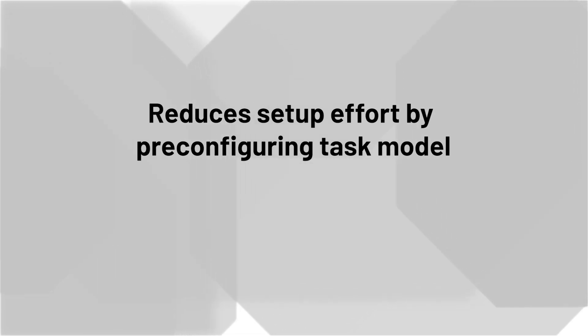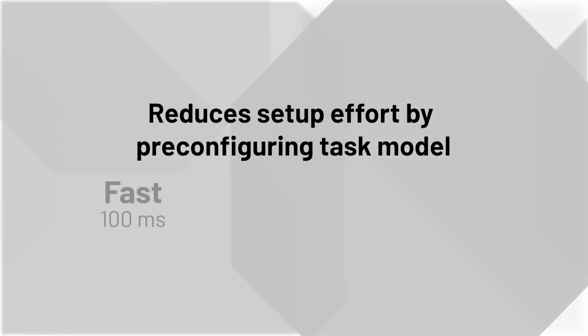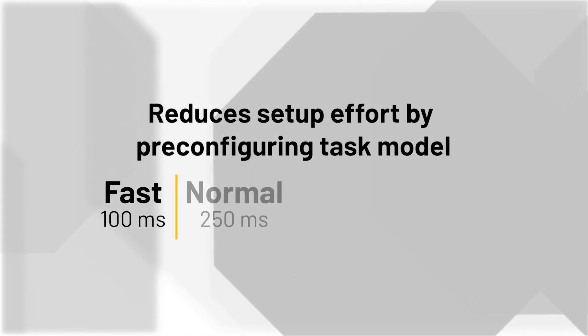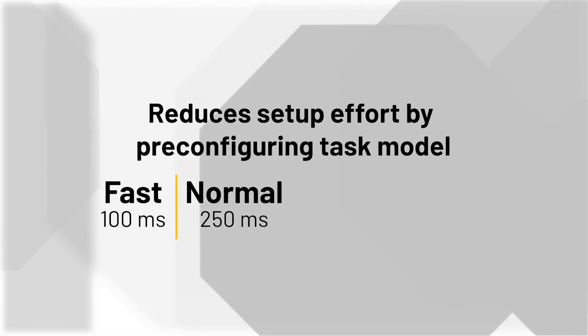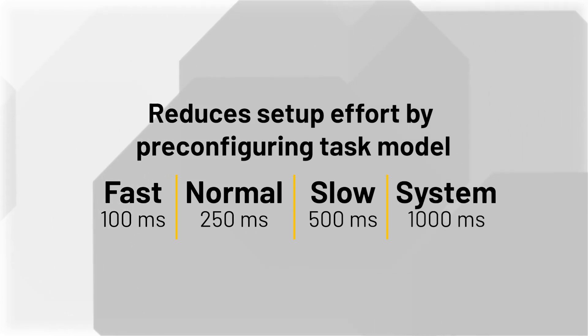It accomplishes this by having each process controller pre-configured by default with four periodic tasks as follows: one, fast; two, normal; three, slow; four, system.